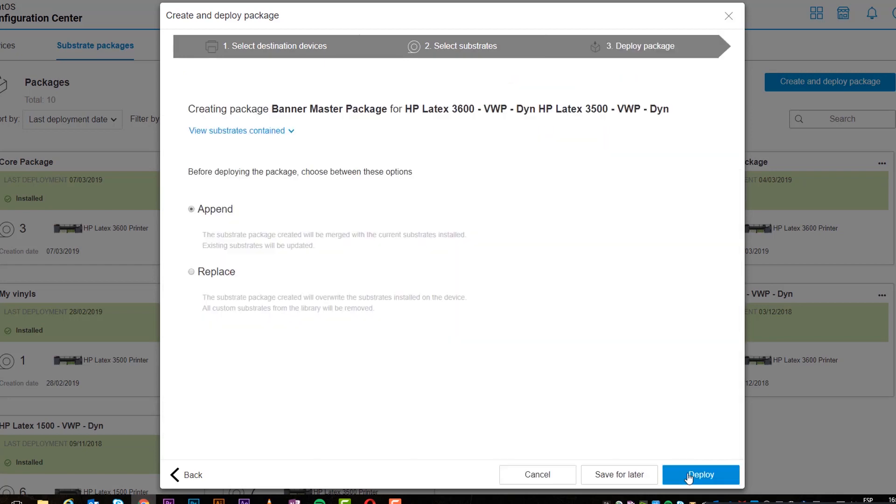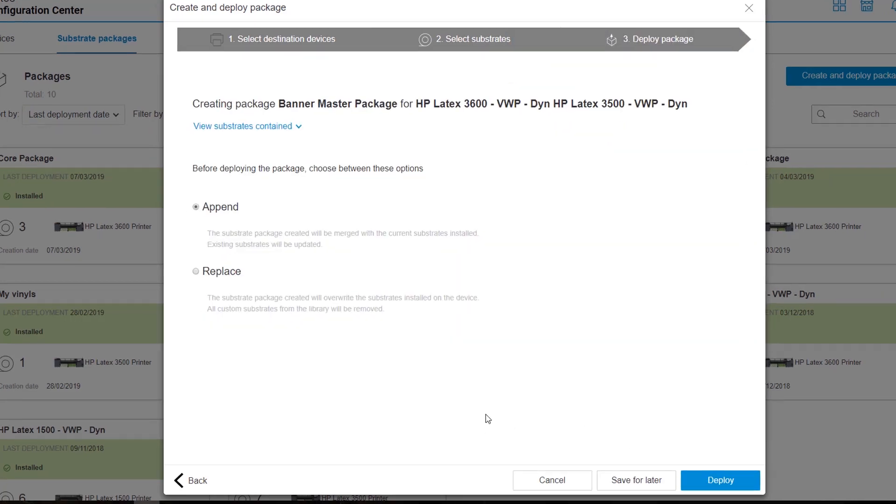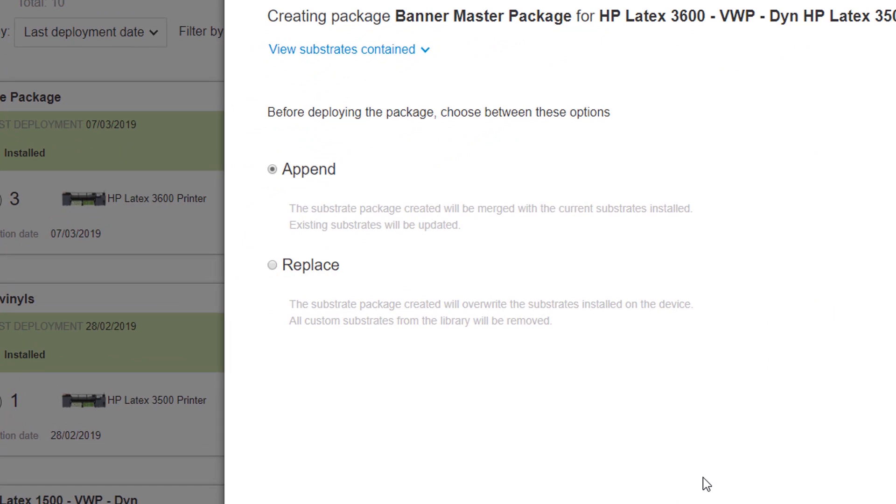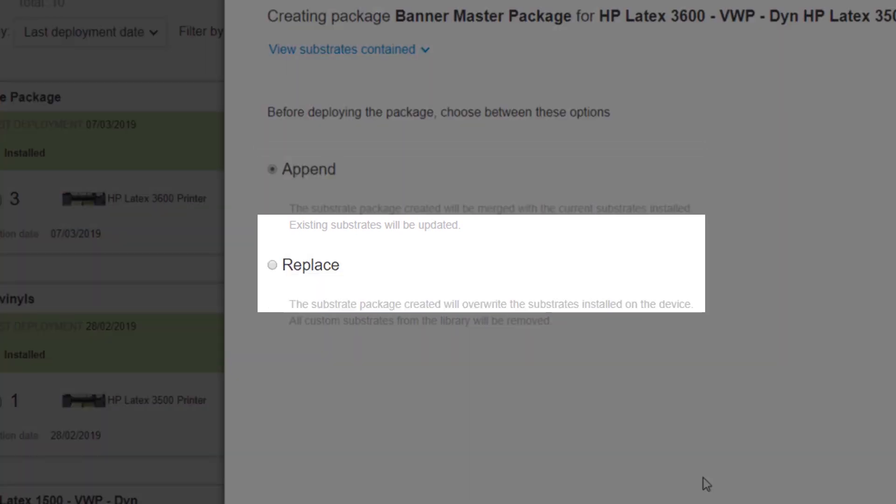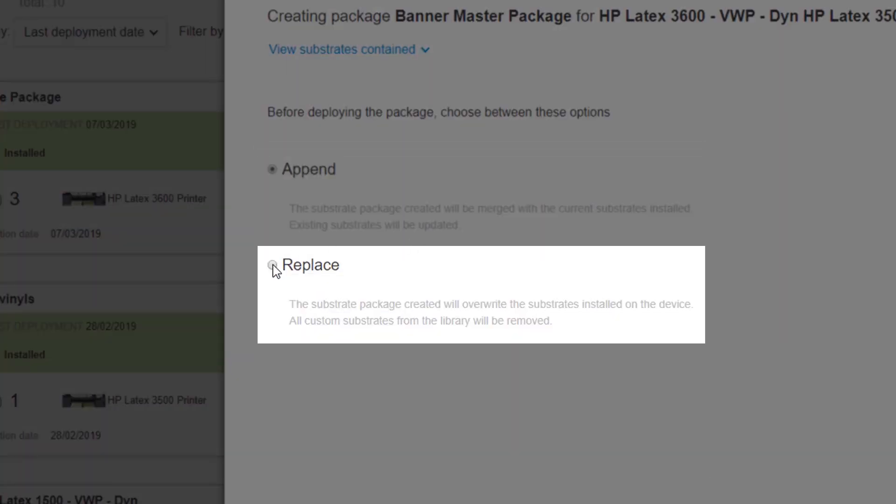In the third and final step, choose how you want to deploy the package. Click Append to merge the new and existing substrates, or click Replace to overwrite them.